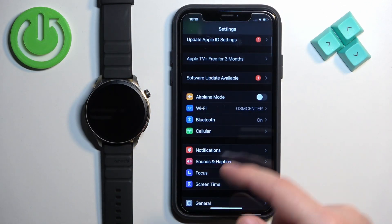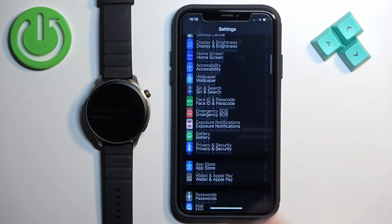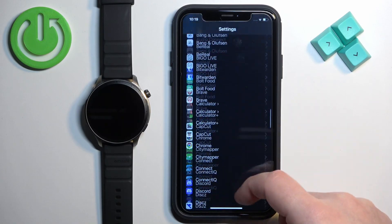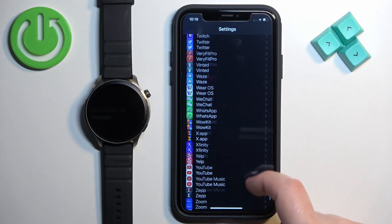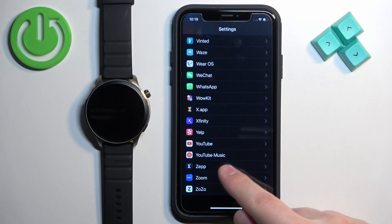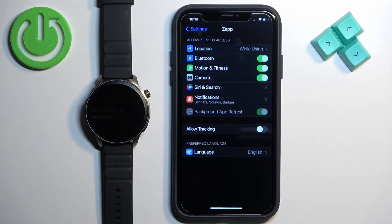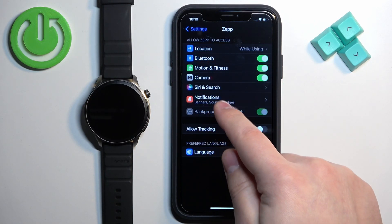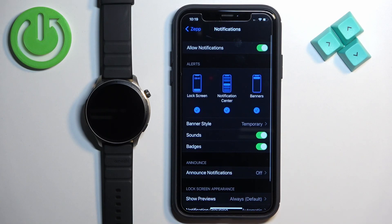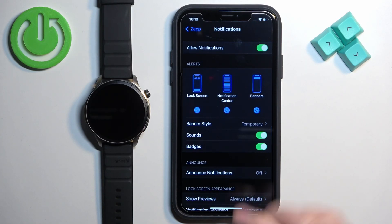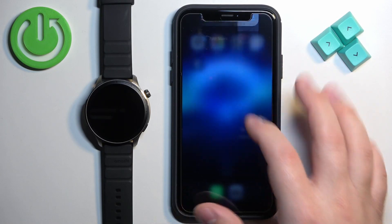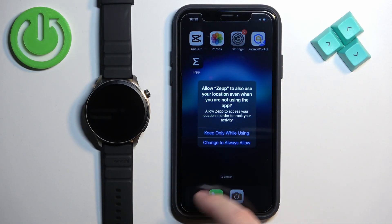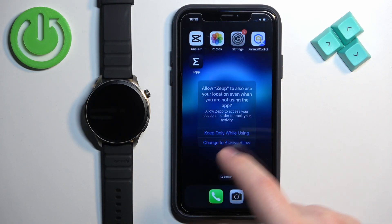Once that is enabled, go back to the main Settings page, then scroll down to the list of applications and find the Zepp application — it's going to be at the bottom. Tap on it, make sure the Bluetooth option is enabled. You can also enable notifications by tapping on Notifications and enabling Allow Notifications. Once you're done, close Settings and open the Zepp app on the iPhone that is paired with your watch.